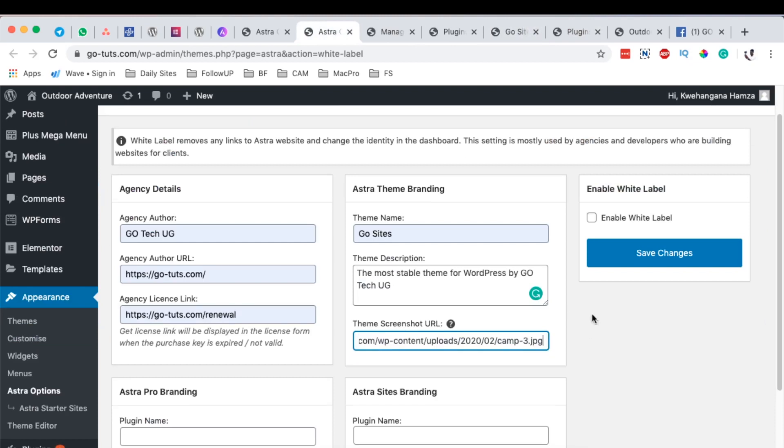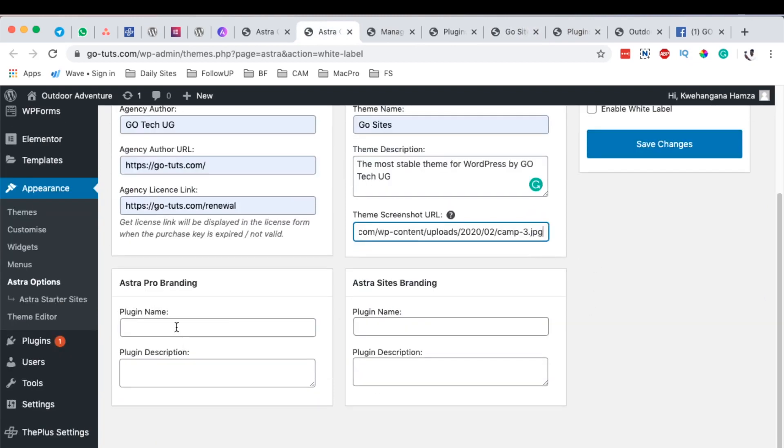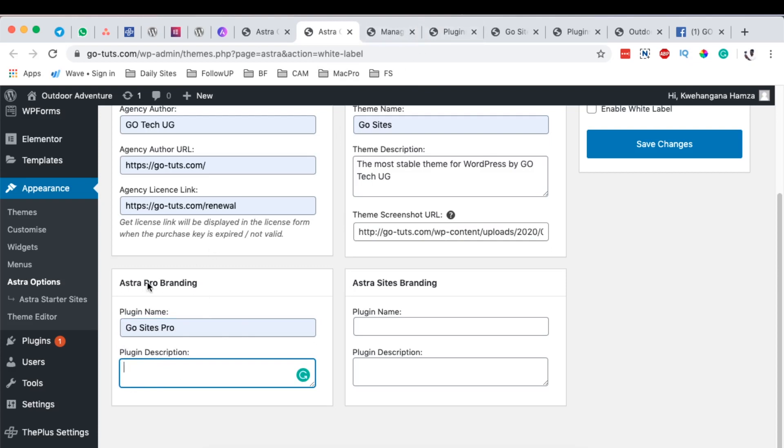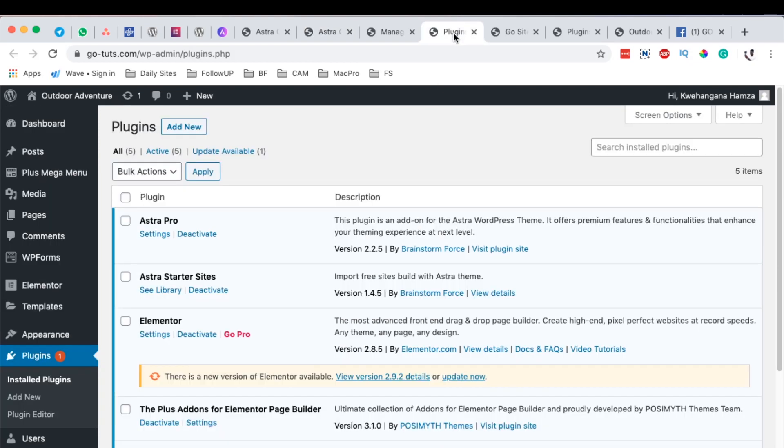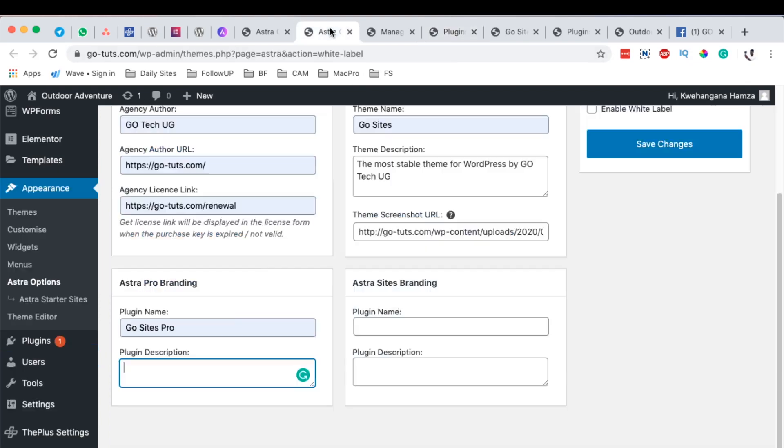I paste the new URL and in here I can add another description for the Astra Pro branding and this is actually the extension of the Astra theme which is the plugin that we updated which is over here. Astra Pro, then over here you can get this text and then you can describe it here.